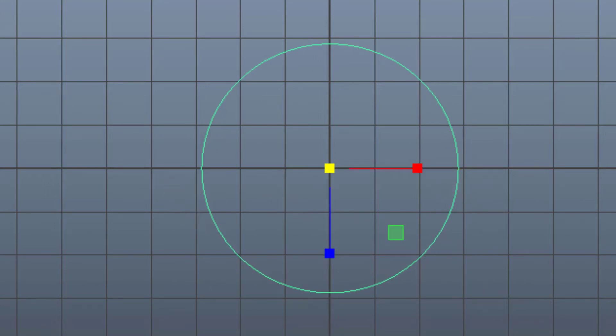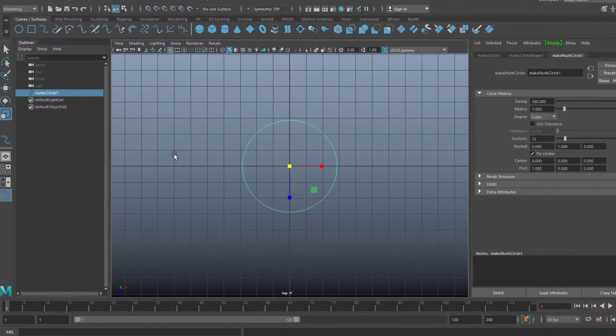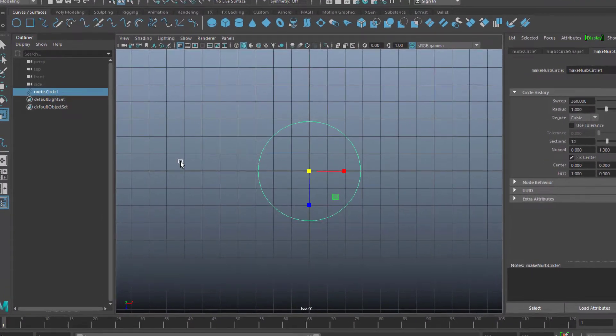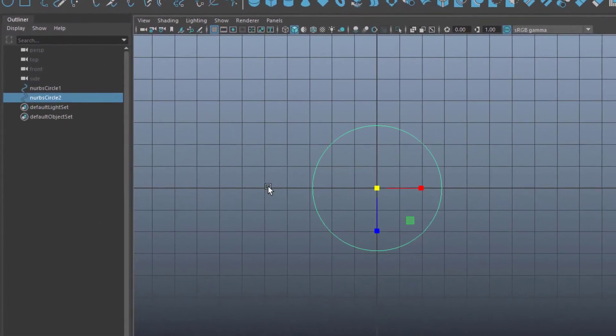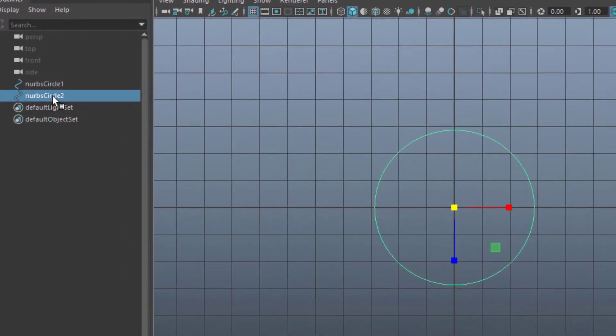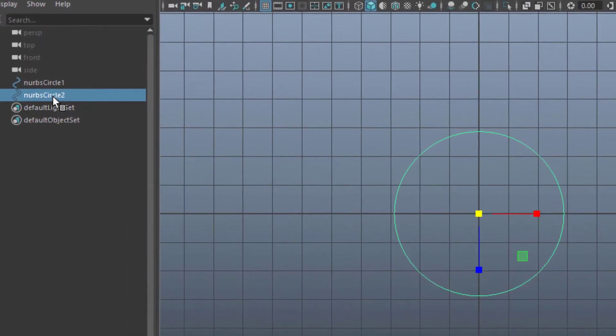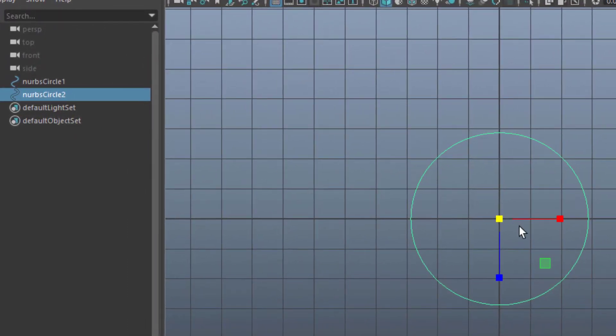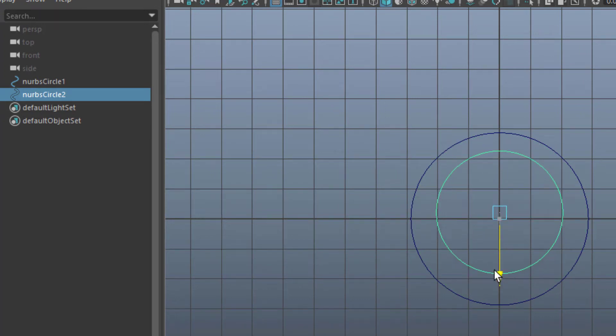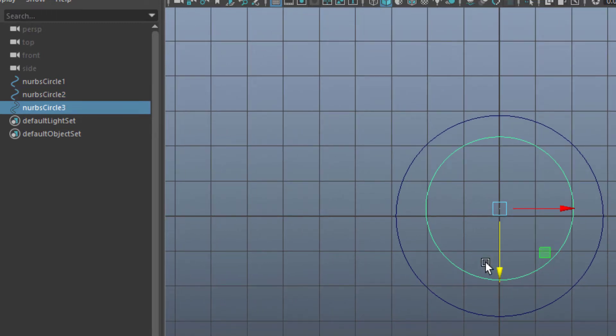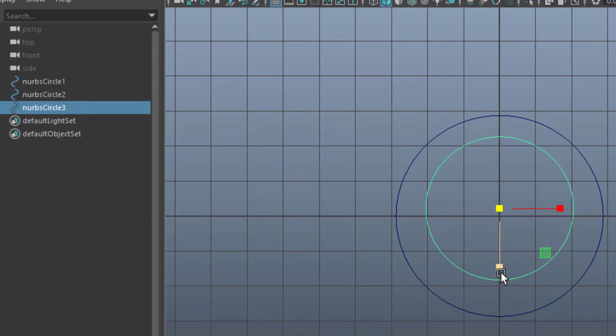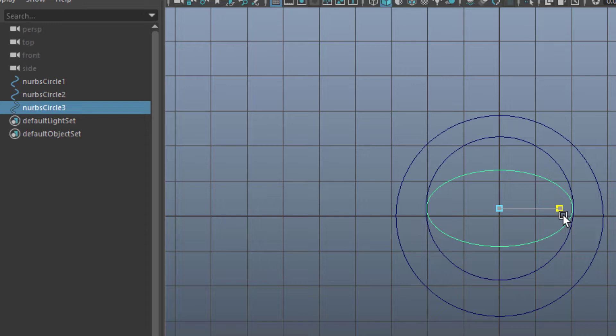We'll create a handful. Now we duplicate it, CTRL D. Here in the outliner you see NURBS circle number two has appeared. I scale this down and move it a little bit to the top. Now I duplicate it again, and I scale it down in this dimension. And I move it slightly to the top again.